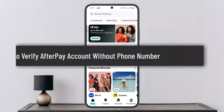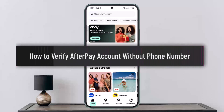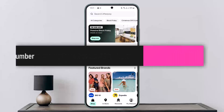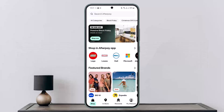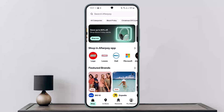How to verify AfterPay without a phone number. Hello everybody, welcome back to the channel — this is Pippin Basnat, and today I'll guide you on how you can verify your AfterPay without a phone number.